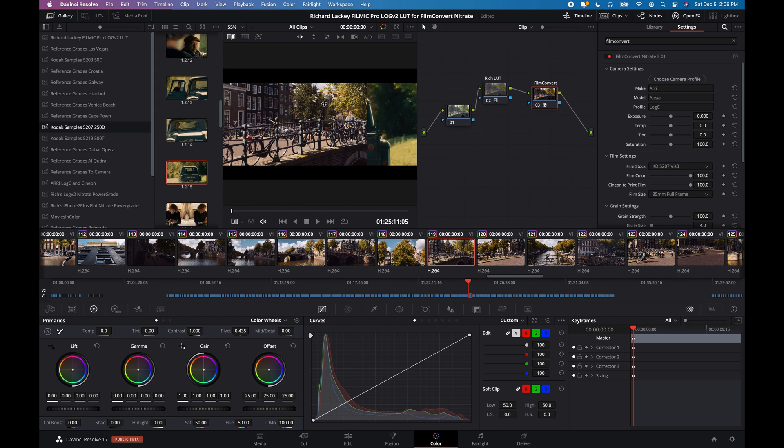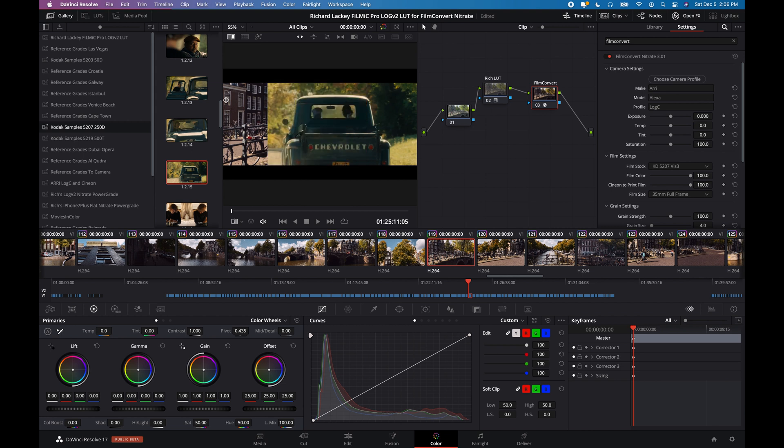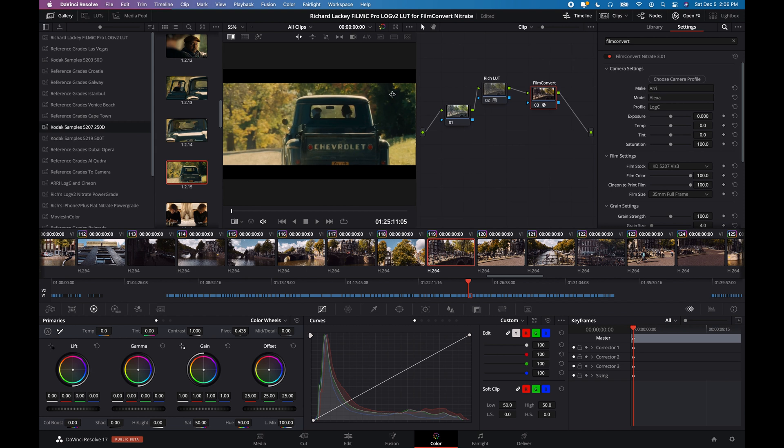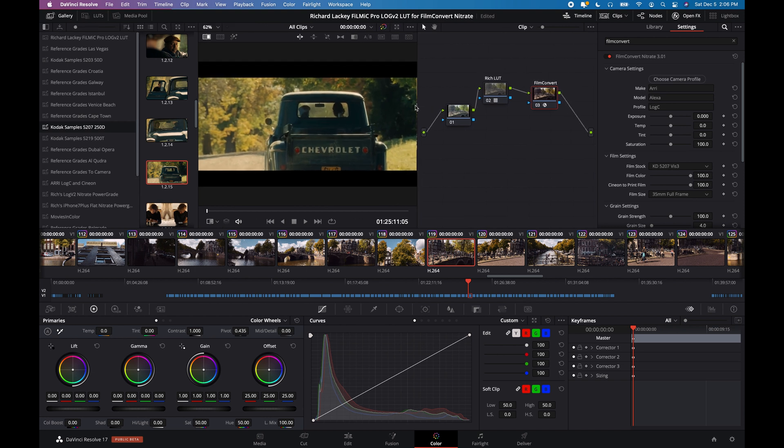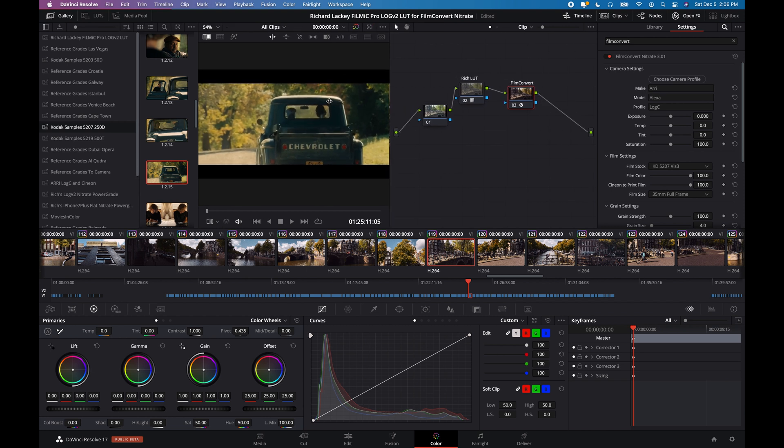And are looking, oops, looking quite similar.